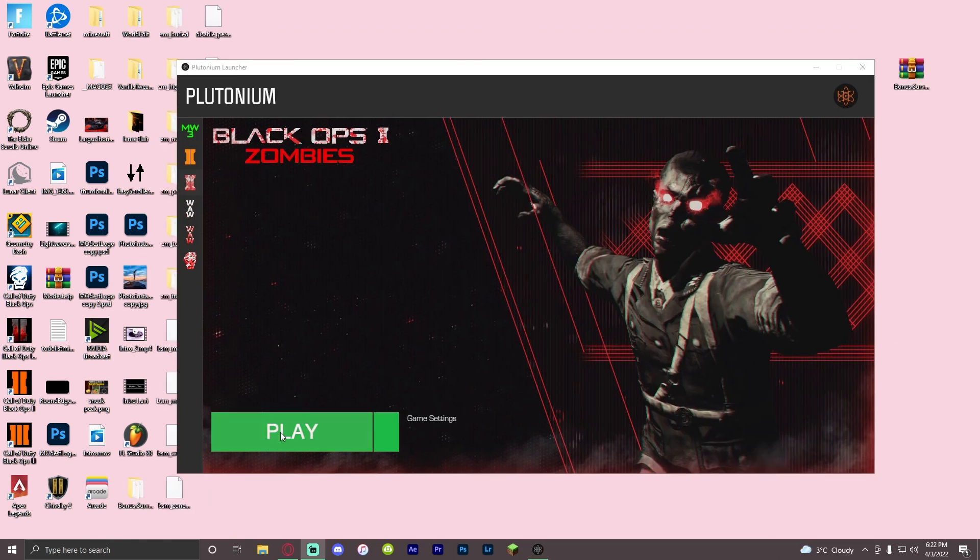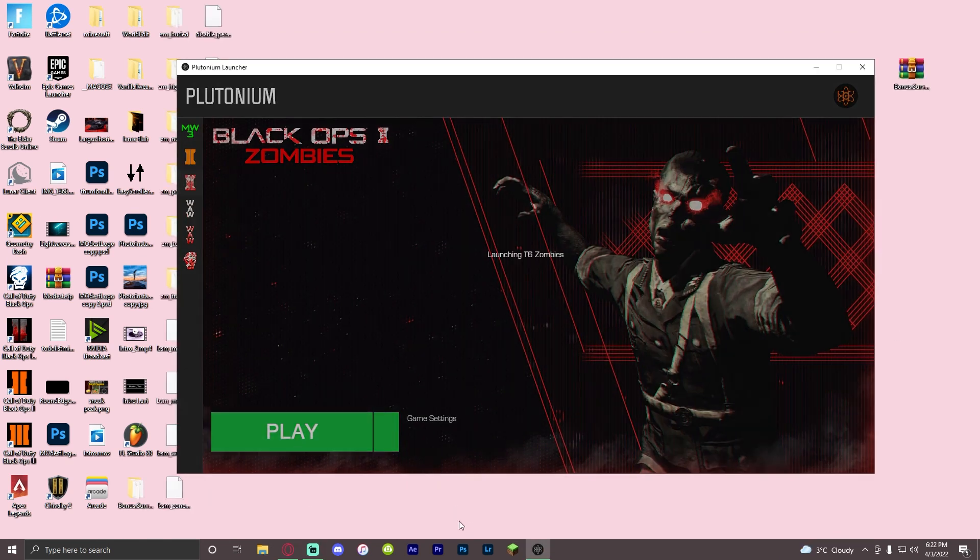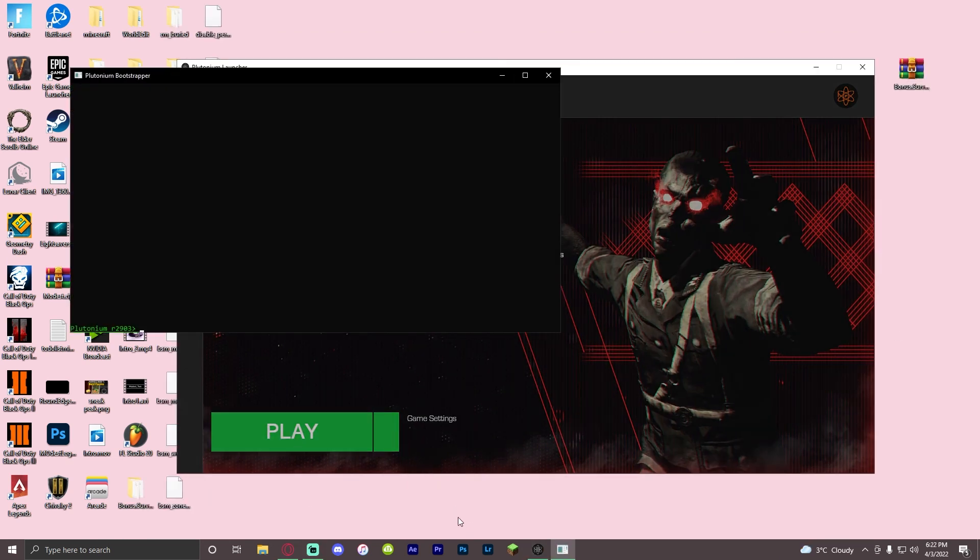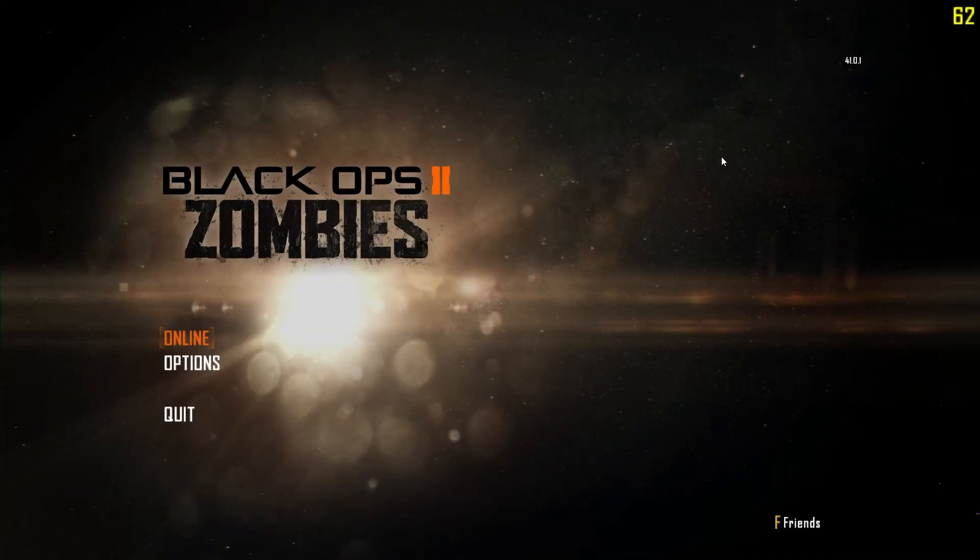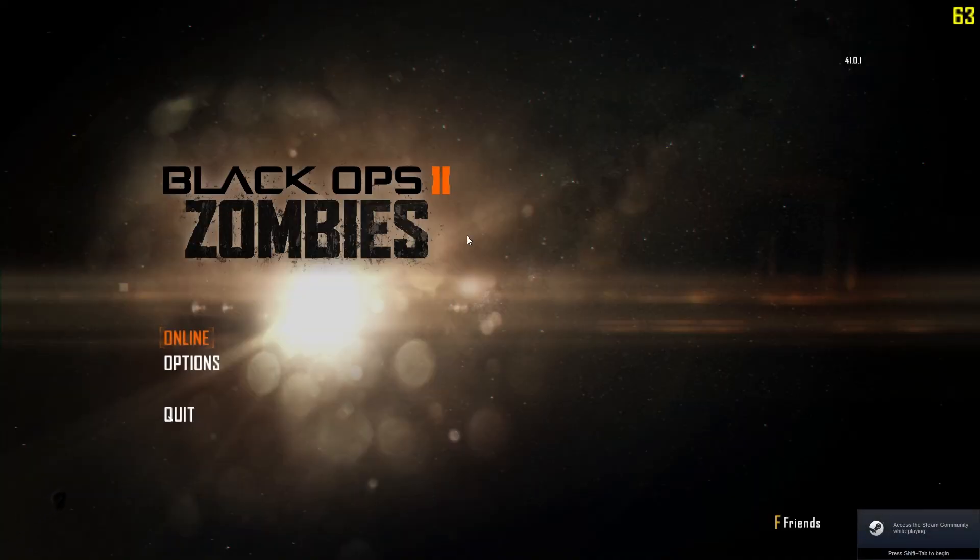Now we're all done. You're just going to click play on Plutonium, and there you go. Zombies should be running perfectly fine. Again, if you have any problems, check the description for the Discord link.